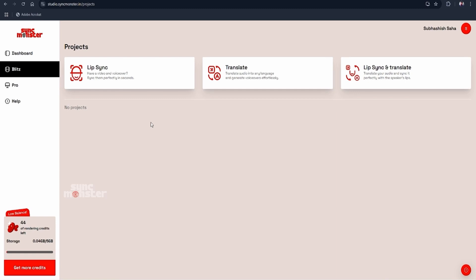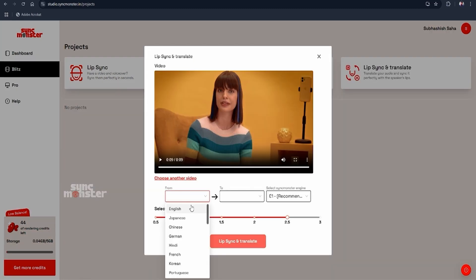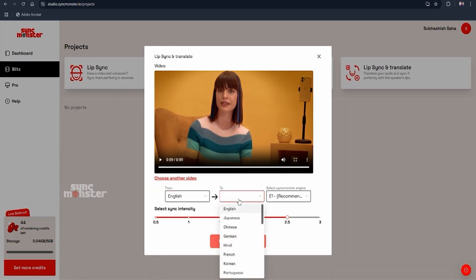To get started, choose the Blitz interface for quick results. Pick what you want to do: just lip-sync, just translate, or do both. You can upload your video and pick a language for translation, like Spanish, French, or Hindi.